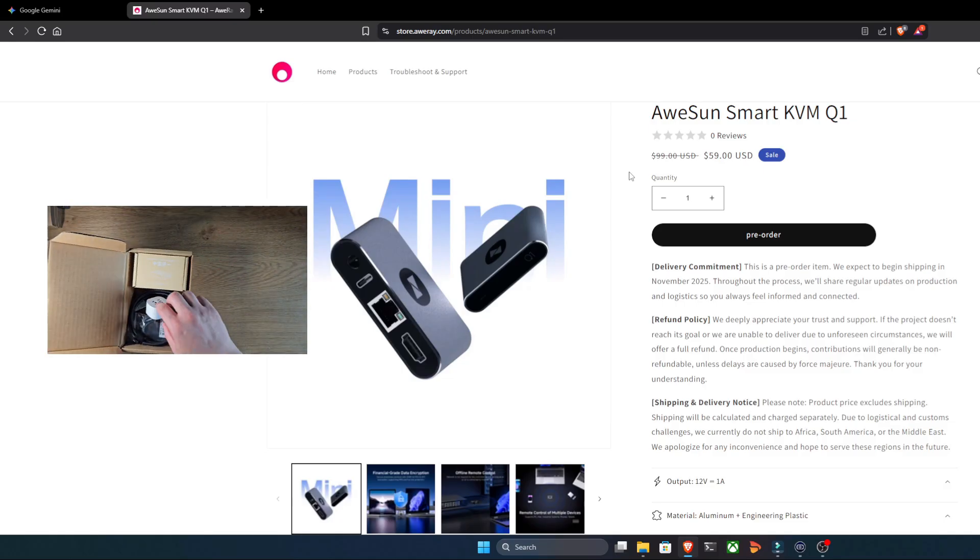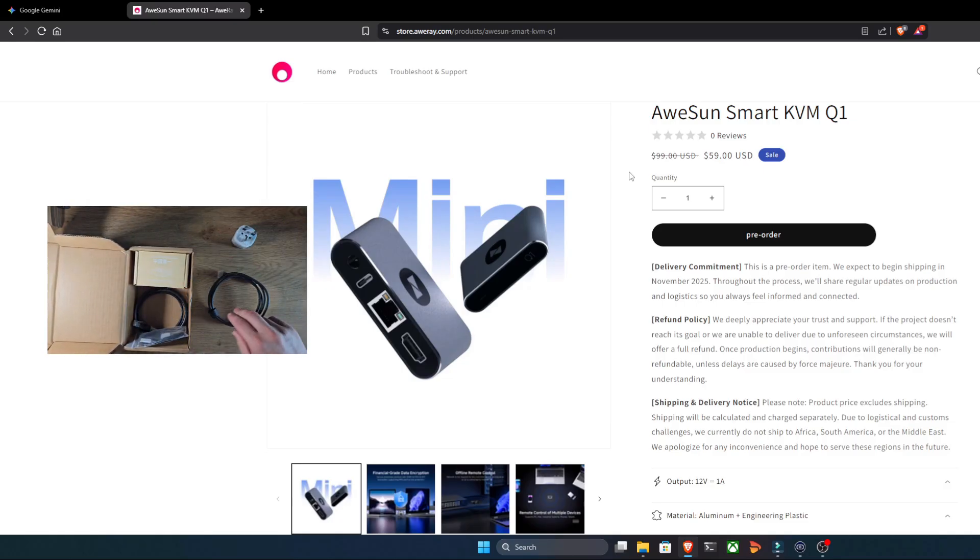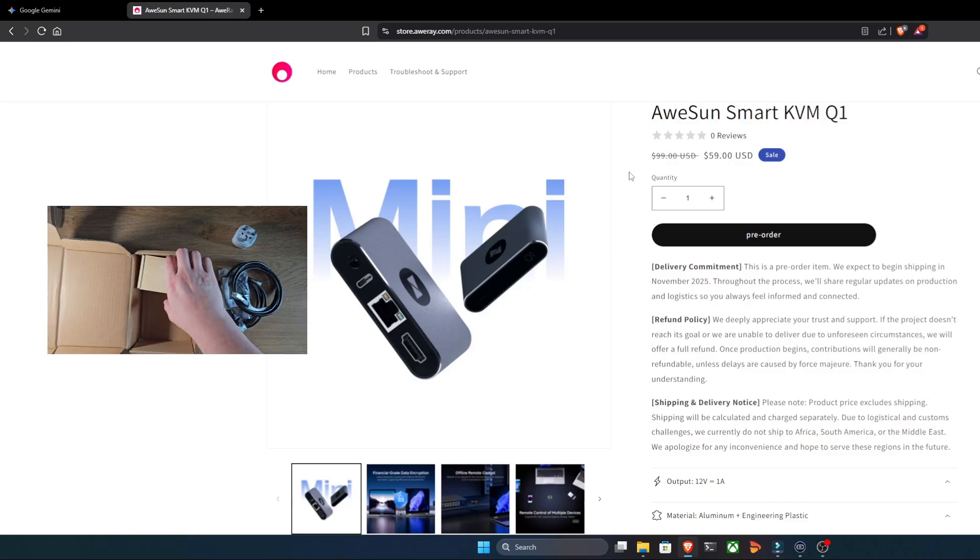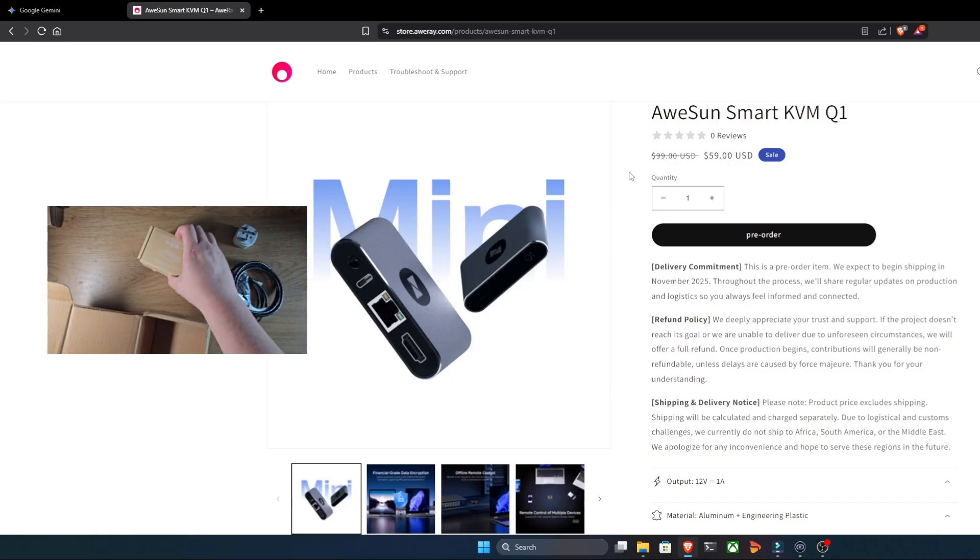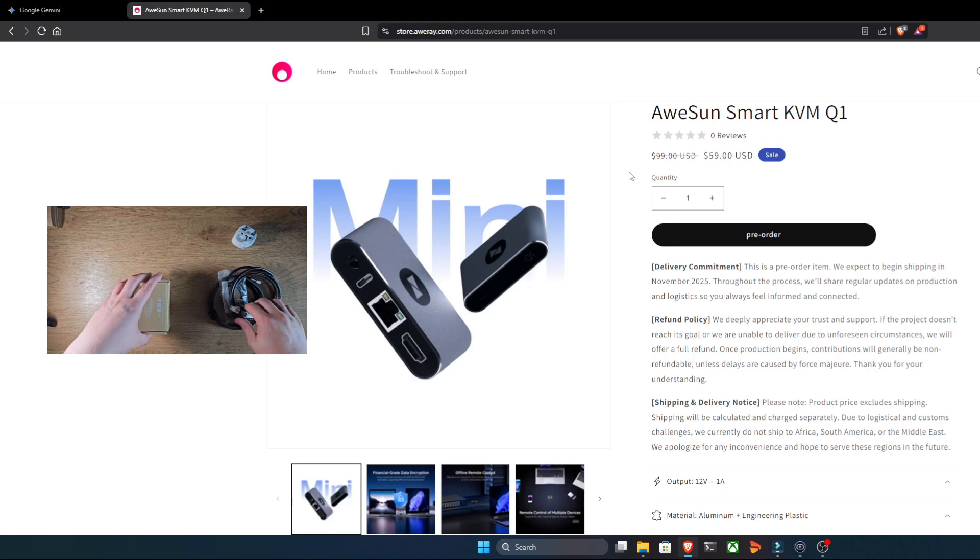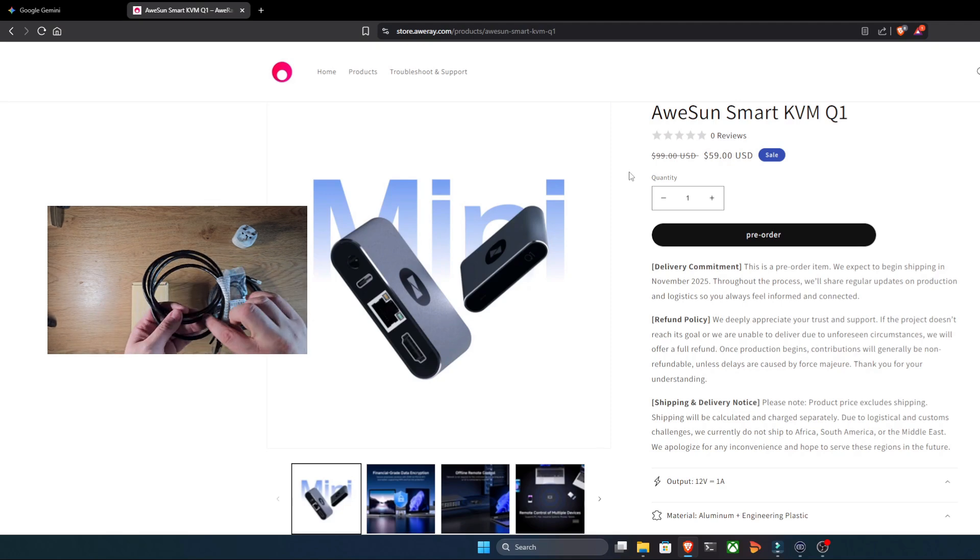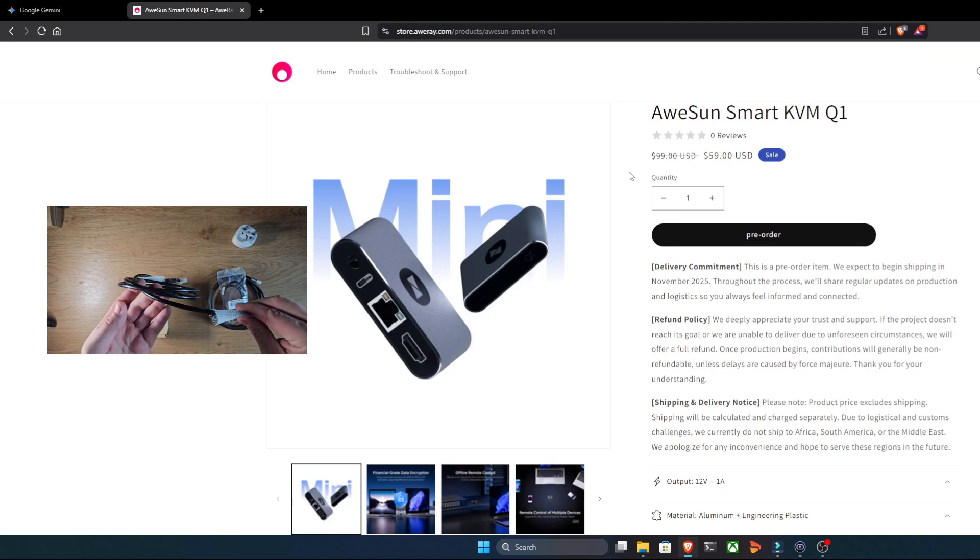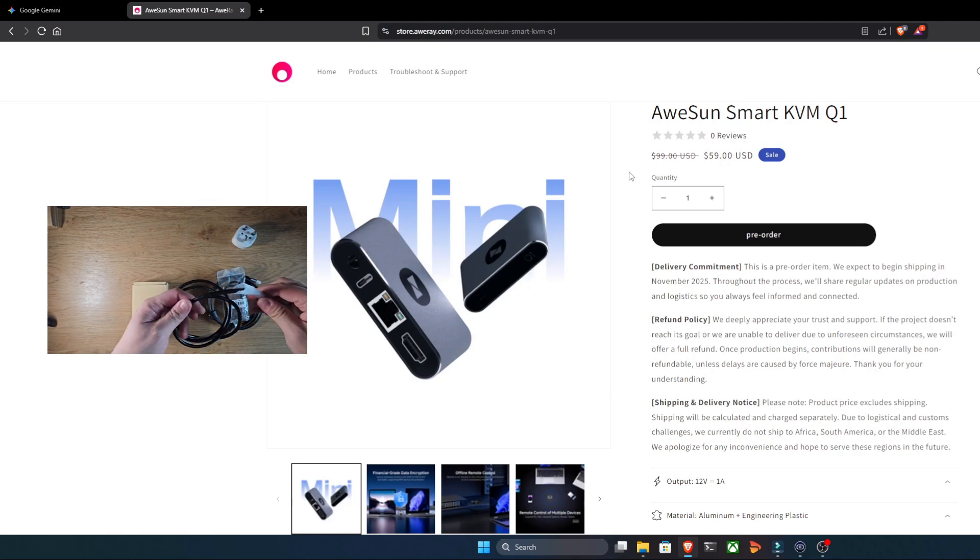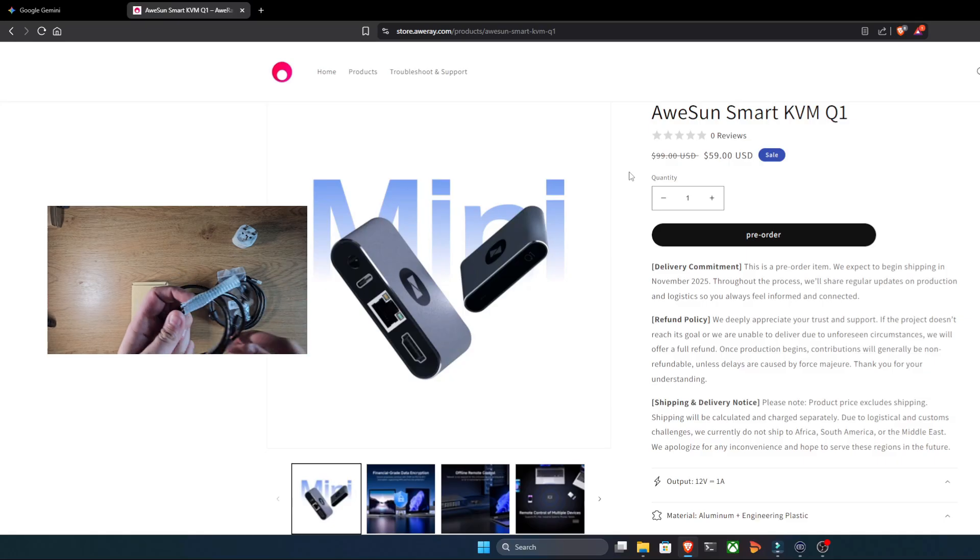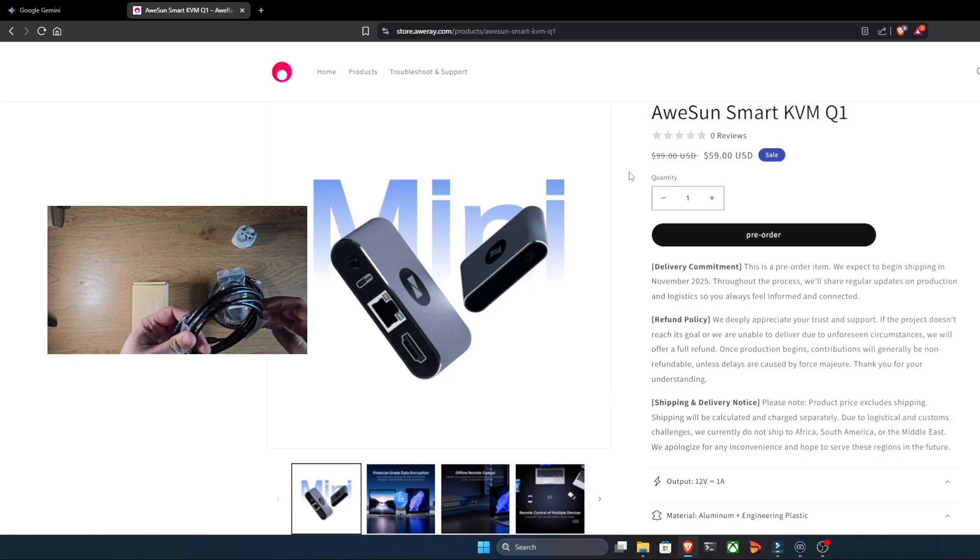This is the Awesome Smart KVM Q1, a device that claims to be a smarter plug-and-play remote control solution. The promises here are pretty bold. Orre says this ultra-compact KVM, which is smaller than a credit card, gives you full BIOS level control over your machines. That means you can fix blue screens, change settings before the OS even loads, and recover from crashes all remotely.